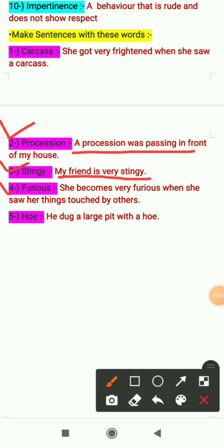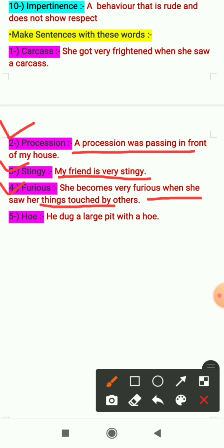The fourth word is 'furious' — sentence: 'She becomes very furious when she saw her things touched by others.' The fifth word is 'hoe' — sentence: 'He dug a large pit with a hoe.'